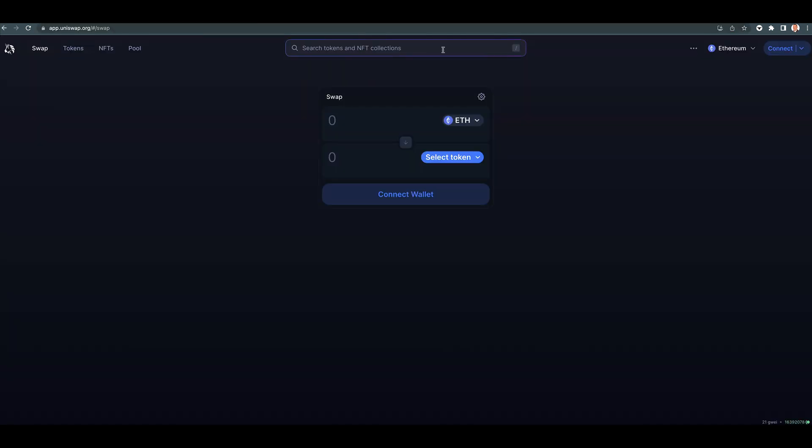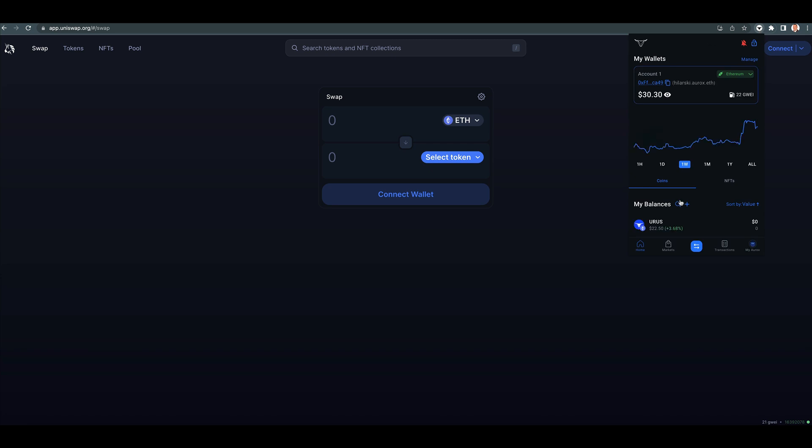So let's go to Uniswap. So here's the wallet, the Aurox wallet. It is such a nice, clean system.